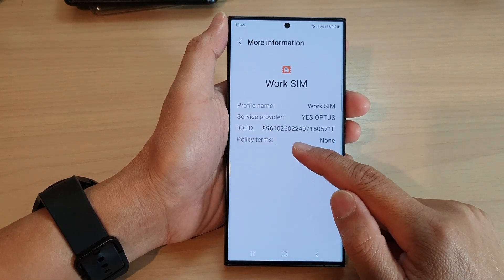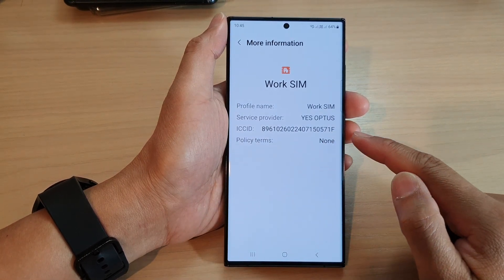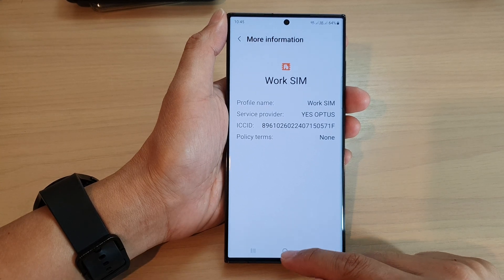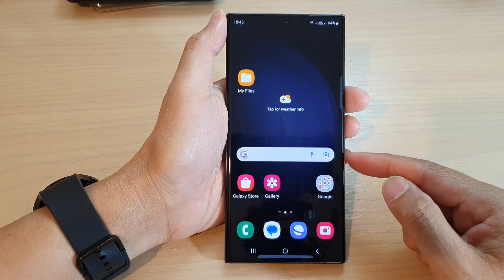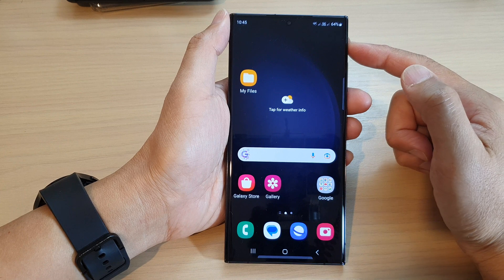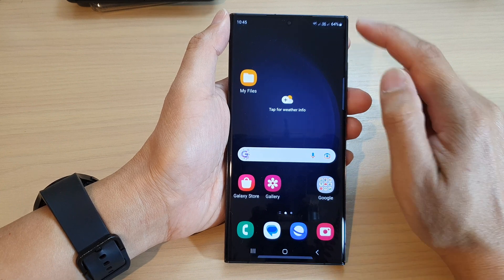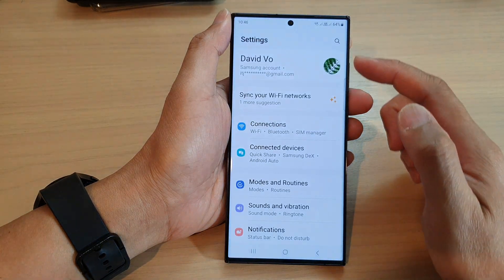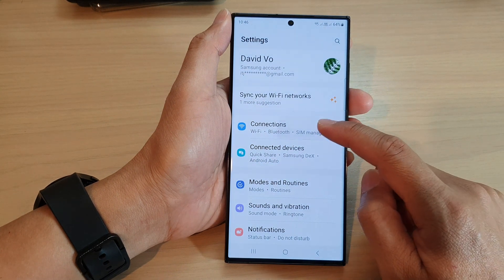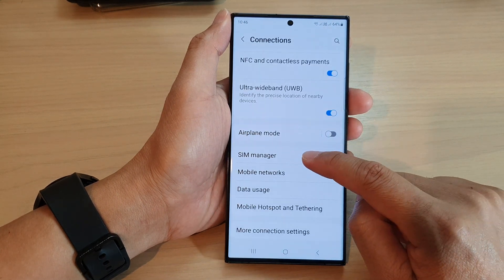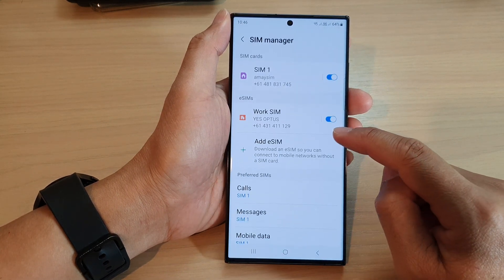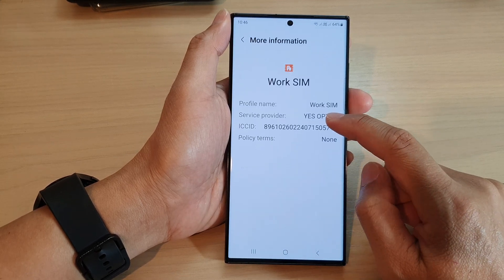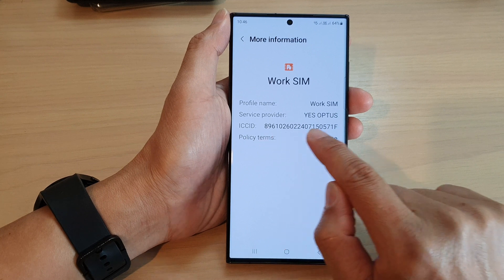What is the ICC ID number on a SIM card and what do you use it for? I have an Android phone right here, and I can find the information from the settings page. If I go into Settings, then go down to Connections and into SIM Manager, and tap on the SIM card, then tap on More Information, I'll be able to find the ICC ID number.